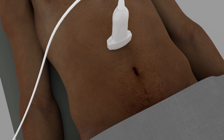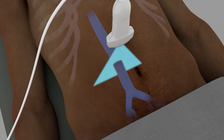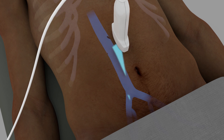Once the transverse view has been obtained, center the probe over the IVC and rotate it 90 degrees clockwise to obtain a longitudinal view of the IVC. The goal is to align the ultrasound beam parallel to the long axis of the IVC. Adjust the gain and depth to obtain the best possible image.